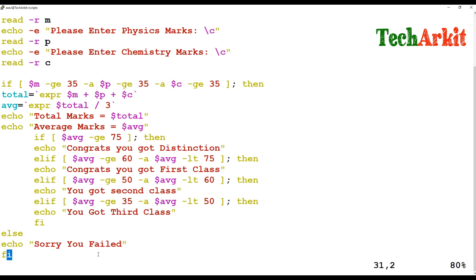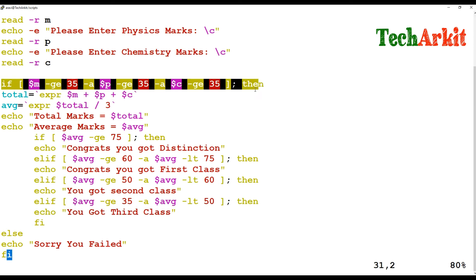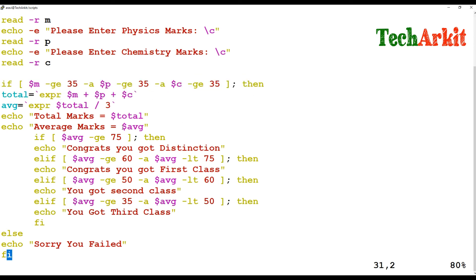So what this block does: first it verifies that all subject marks are more than the pass mark. If all subjects' marks are above the pass mark, it enters the if block; otherwise it says "Sorry, you failed." If all conditions are true, it calculates the total — whatever numbers you entered for the marks — then divides the total by three because we have three subjects.